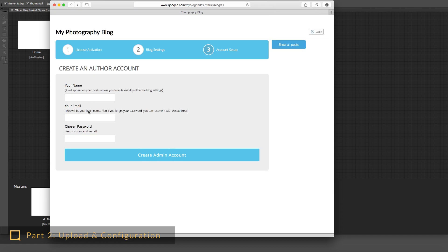Here you can create your admin or first author account. You can add multiple authors later if you want. However, make sure that the email address is real, since in the case you lose your password, you can only recover it using the email address which you enter here.